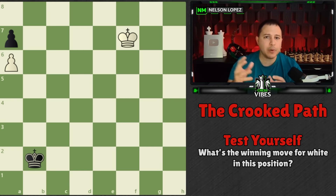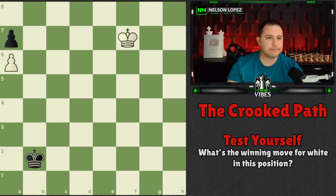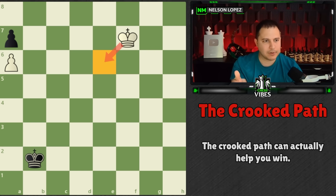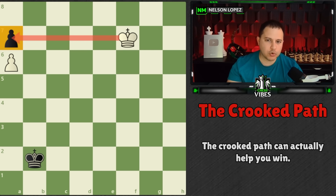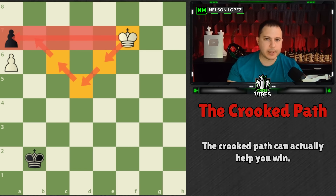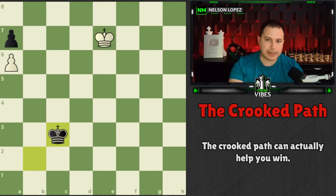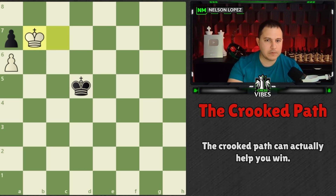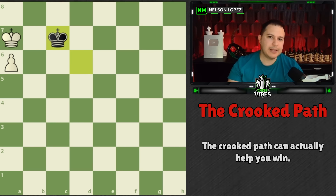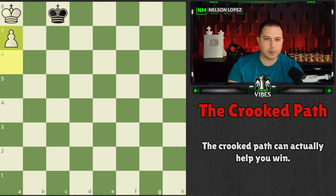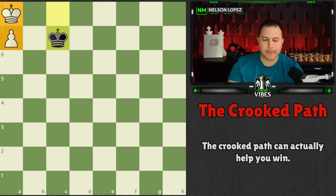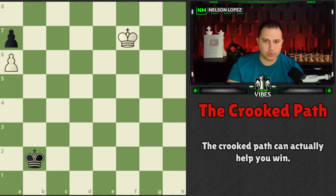A good example is this position: it's white to play and win, white's pawn is going forward. The only winning move for white is king to e6 — the crooked path. You could go the straight path but the crooked path actually wins the game. The straight path draws. Without knowing about the crooked path, most players would just go straight and then after capturing the pawn the king gets stuck — it's a stalemate.